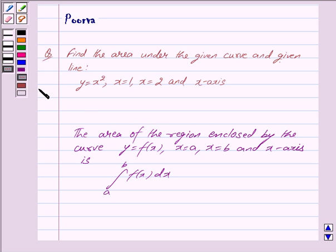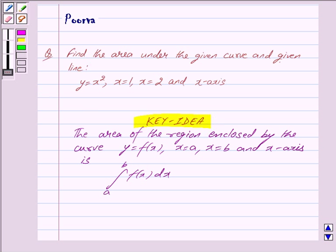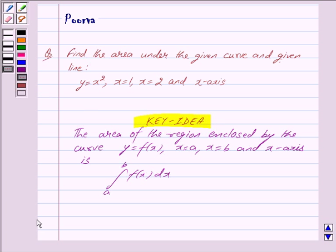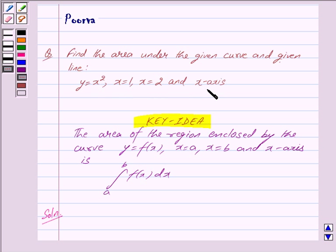This is the key idea which we will use to solve this question. Now we begin with the solution. We are required to find the area enclosed between Y = X squared, X = 1, X = 2, and the X axis. Let us first identify the region whose area is to be determined.